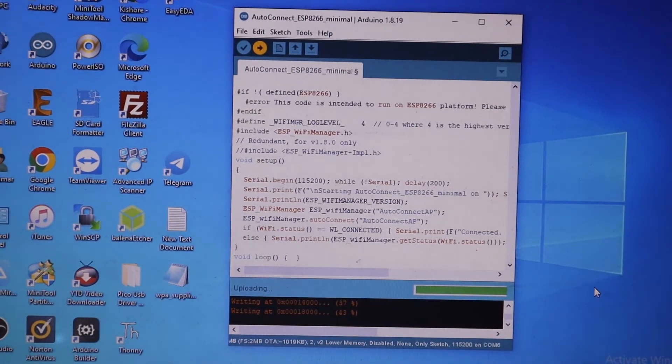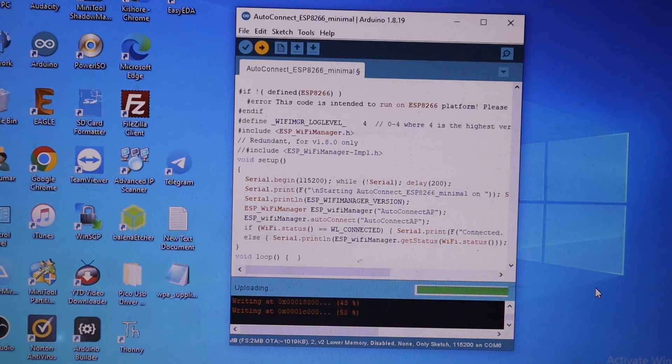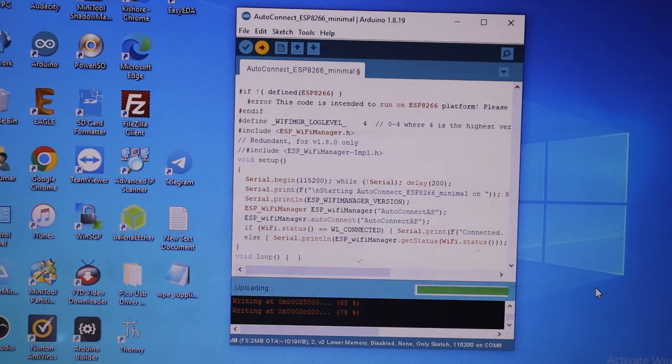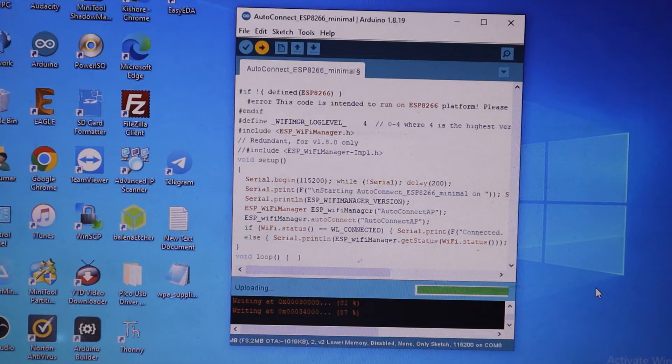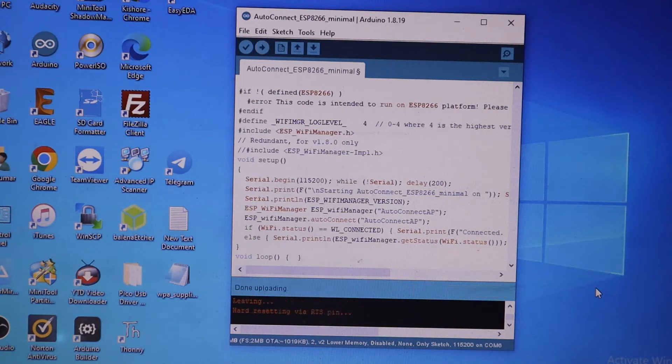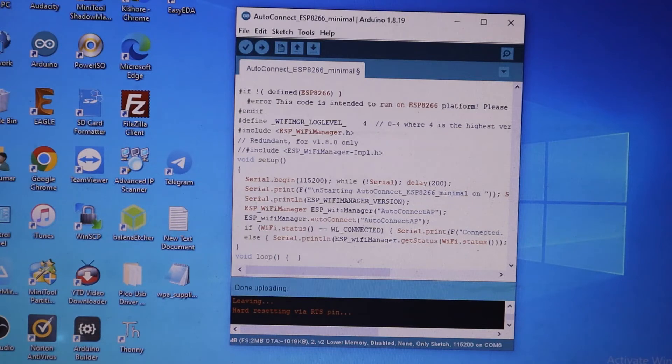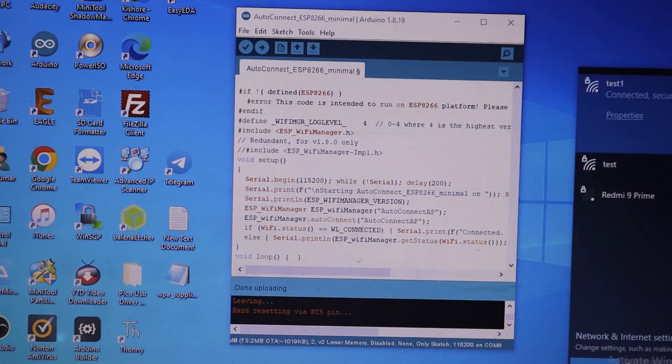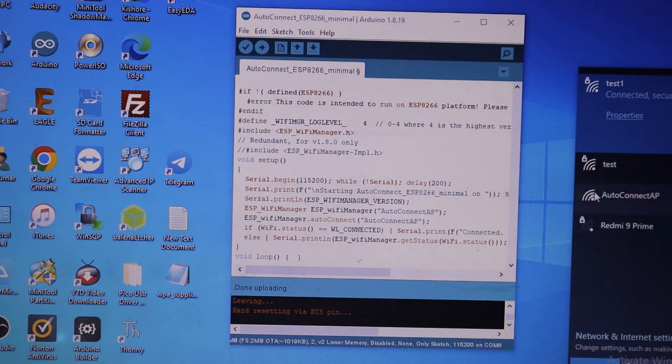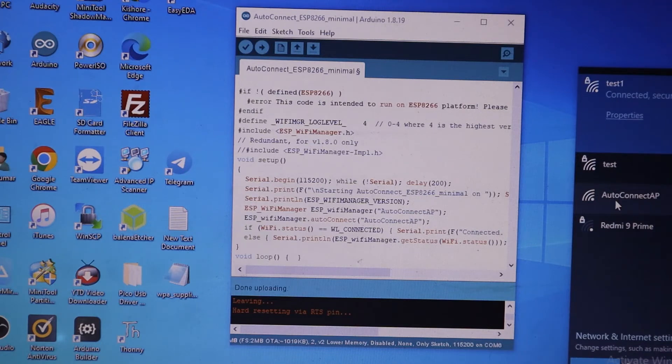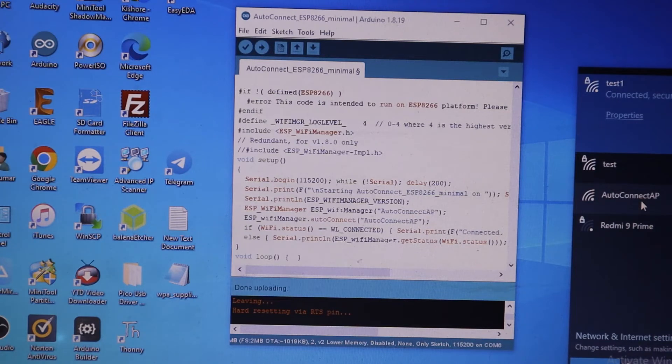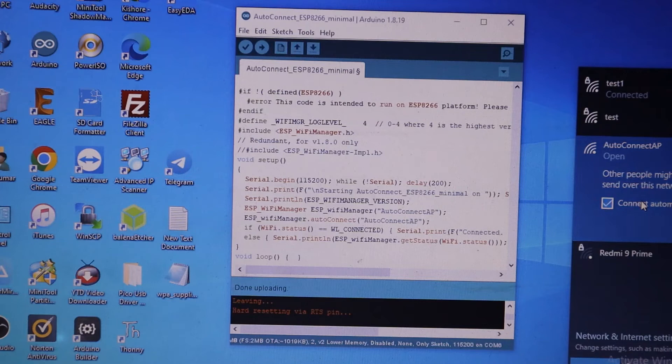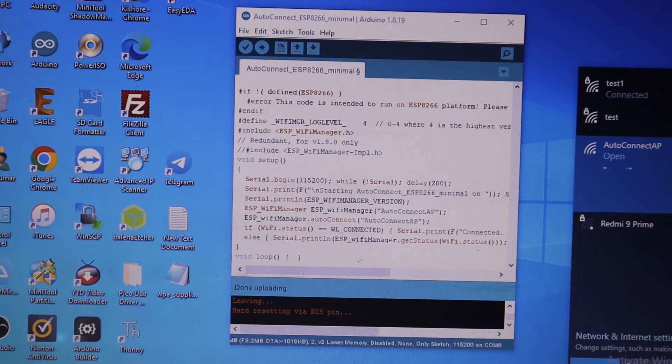You can see that our code is uploaded to the NodeMCU. Uploading completed. Then you go to WiFi. Yes, that AutoConnect AP is from our NodeMCU. Just connect automatically. Yes, it's connected and at the same time the web page opens.